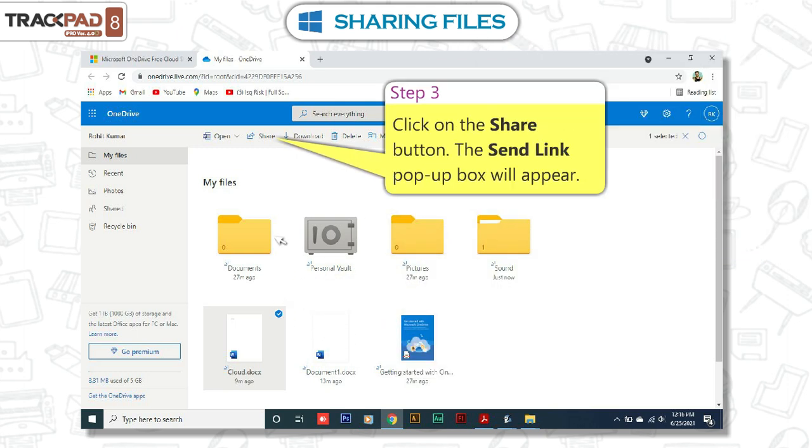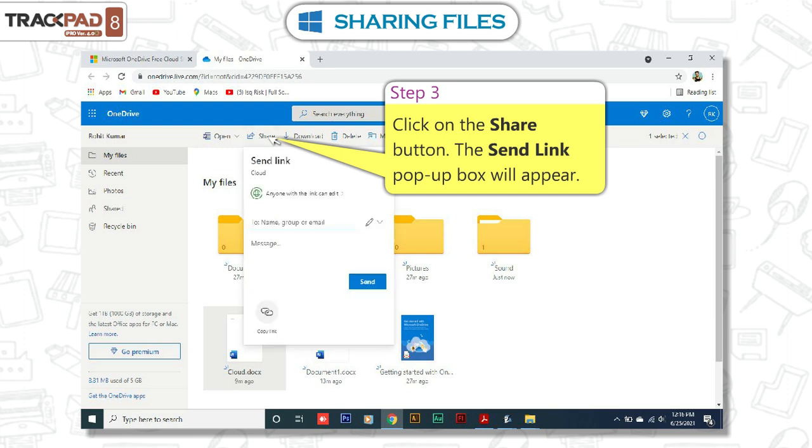Step 3. Click on the Share button. The Send Link pop-up box will appear.